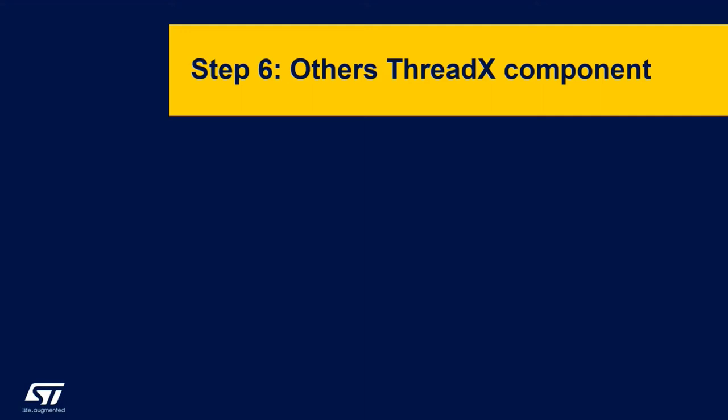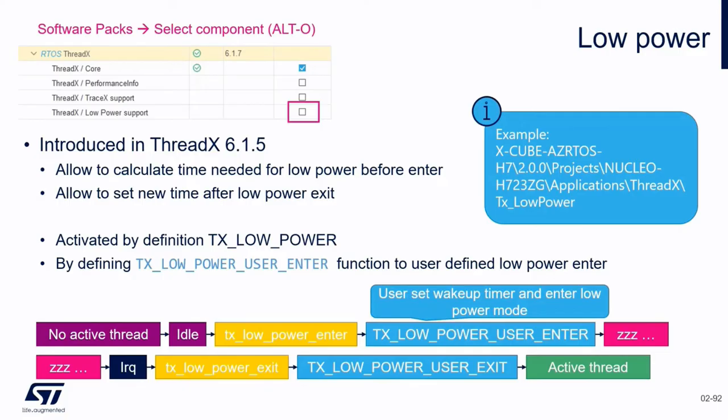Step number six: other threads component. There is a low power feature which was recently introduced in ThreadX. We implemented it from our side. What happens here is that you can go in sleep, wake up on an interrupt, and go on running your task.